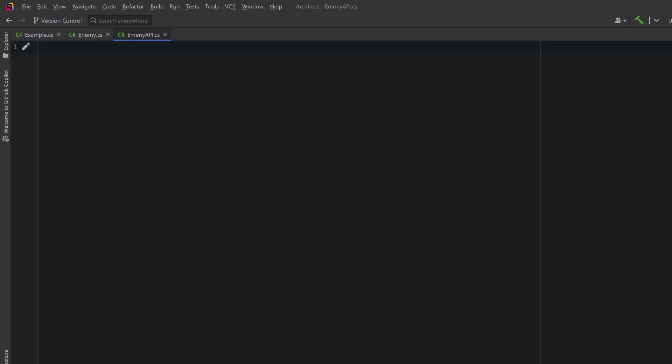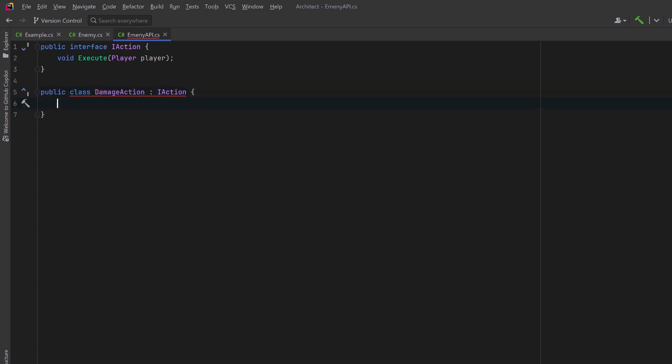Enemies might be able to execute a variety of actions. So we could have an interface called iAction that has one method execute. Now we can clearly and semantically distinguish between a damage action and any other kind of action that we want.